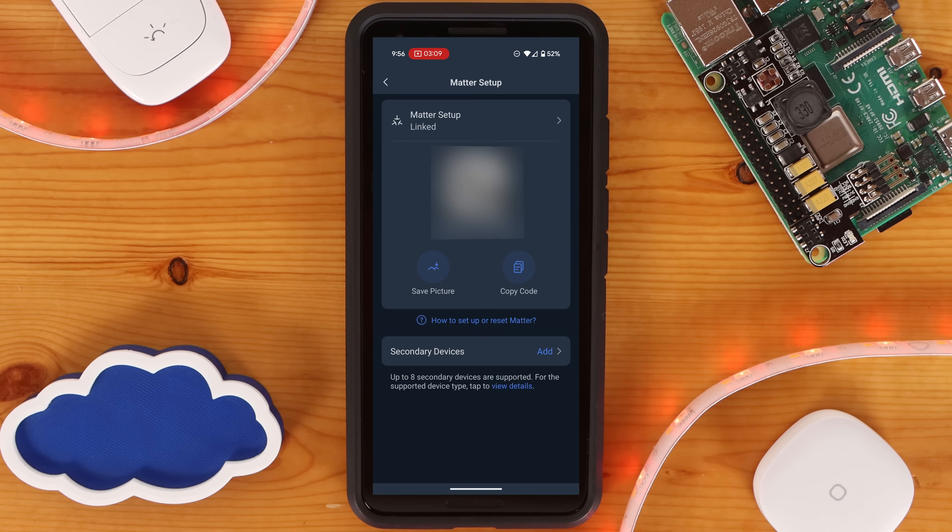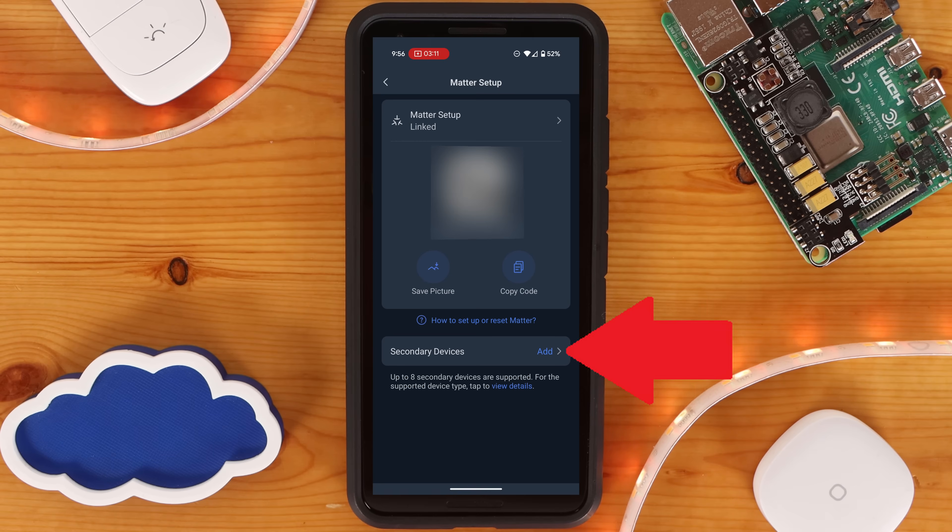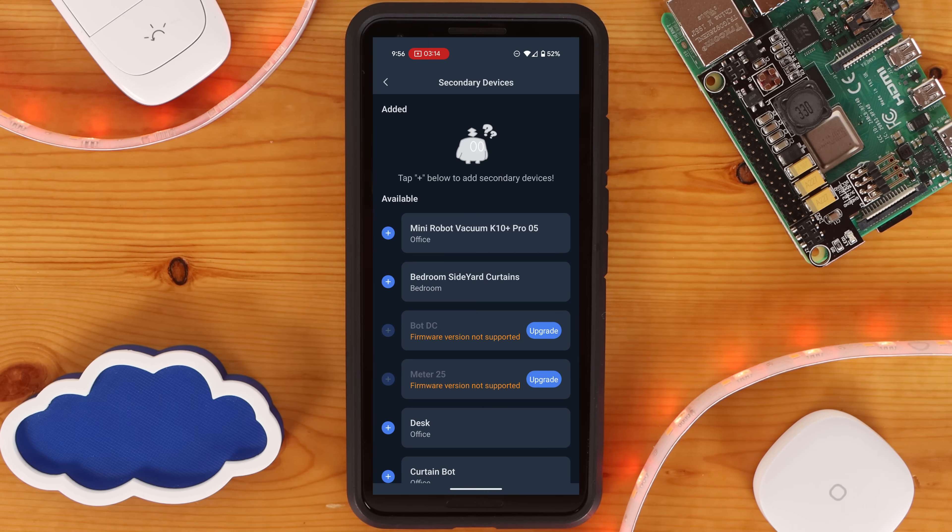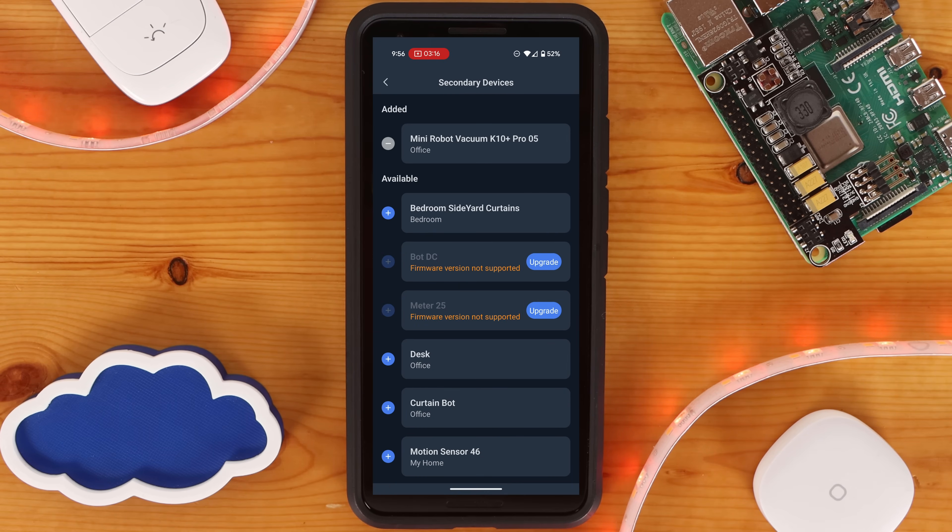This time, the page should look a little different. Click on Add for Secondary Devices. Here you can select which supported devices can be shared via Matter from this device. For the SwitchBot Hub2, it can share up to 8 supported devices.